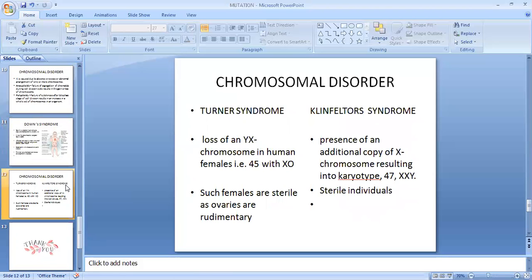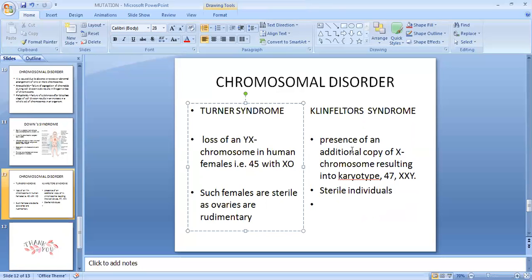Two other chromosomal disorders are Turner syndrome and Klinefelter syndrome. Turner syndrome is a loss of an X chromosome in human females, giving a karyotype of 45, XO. Such females are sterile with rudimentary ovaries. In Klinefelter syndrome, the karyotype is 47, XXY. Such individuals are also sterile and they have male characteristics.